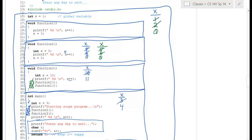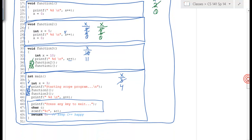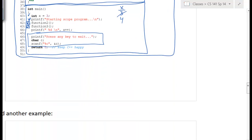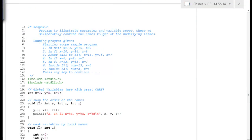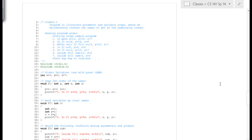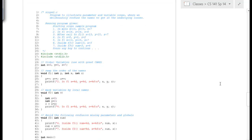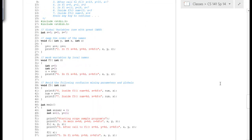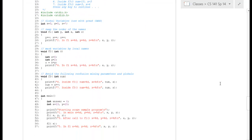That showed how one function can call other functions and how we track scope for variables. Another issue is the confusion between names. This second program is called scope2. We'll start by drawing boxes around the different sections of code.